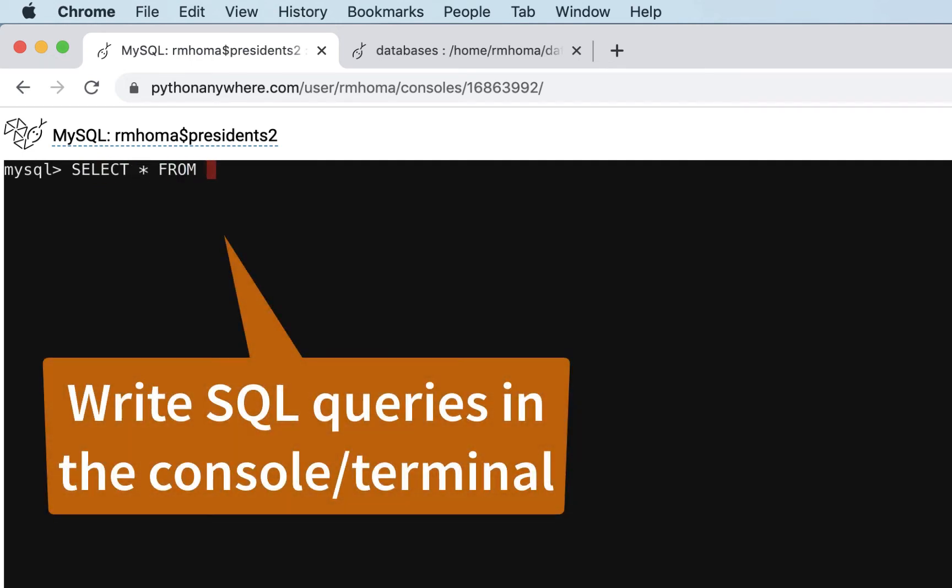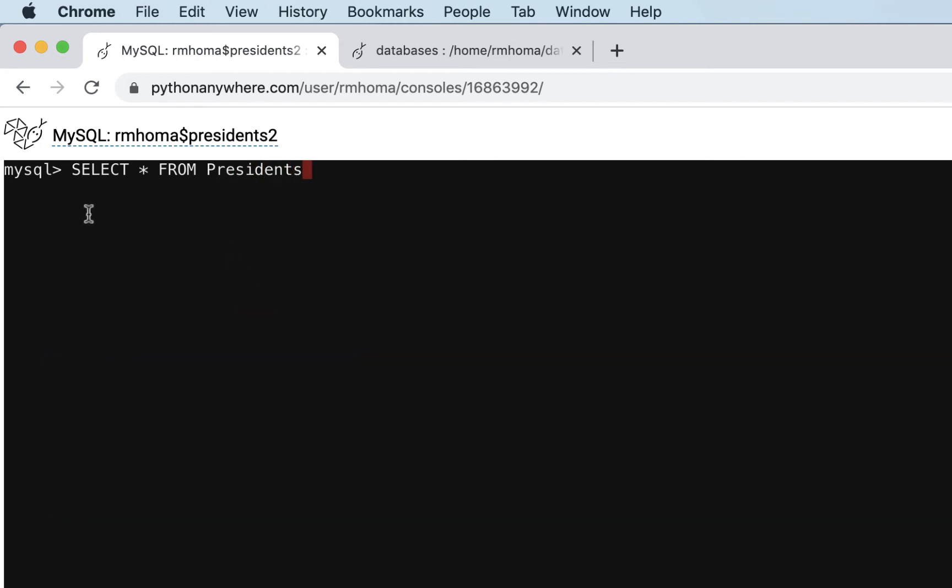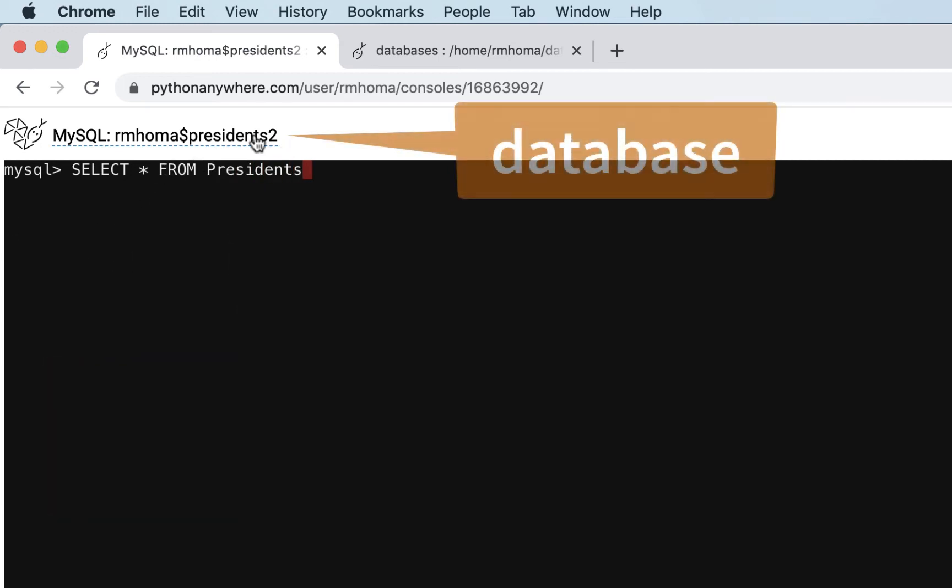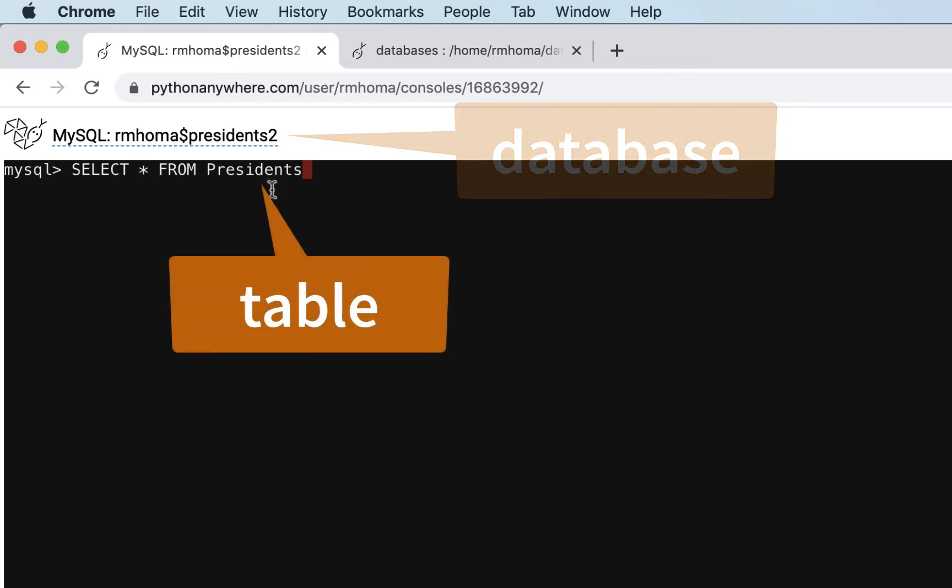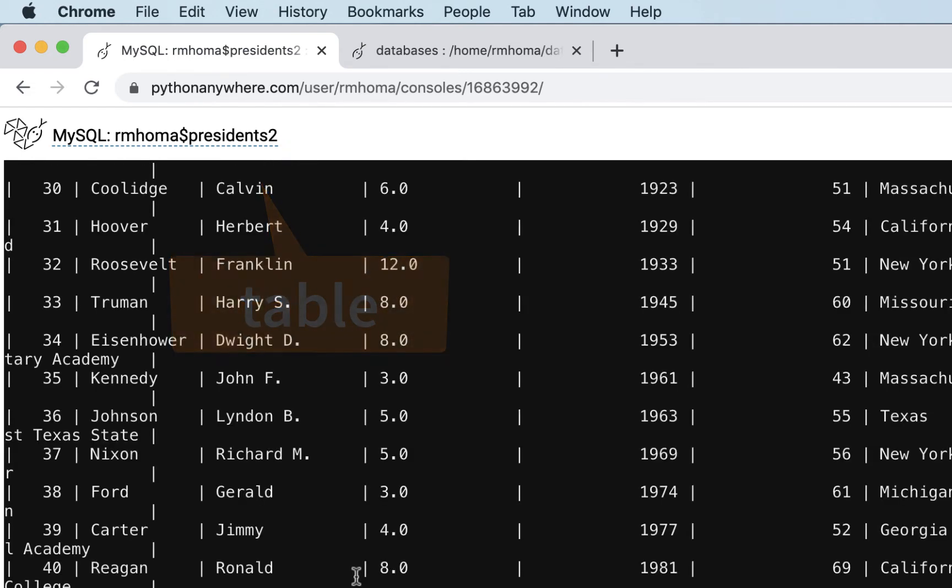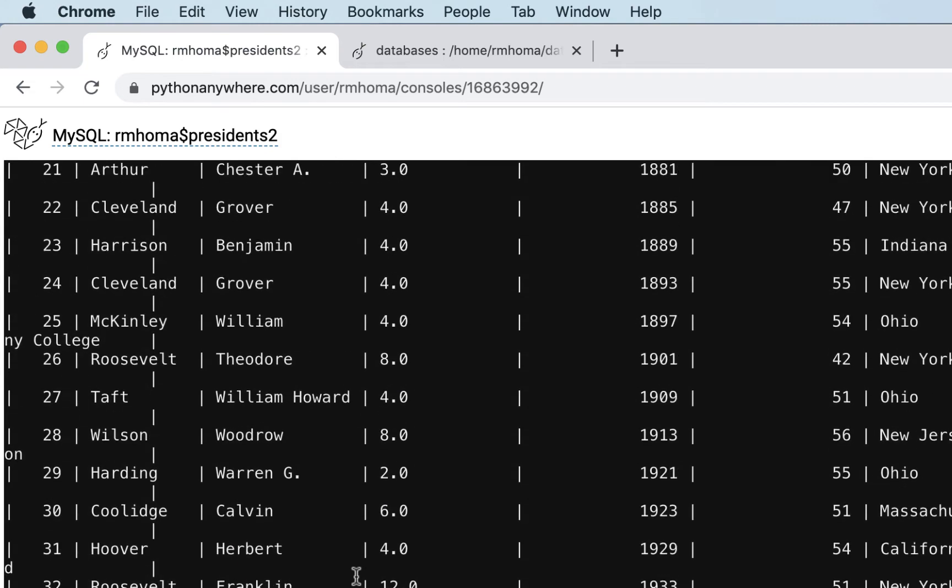I have a table named presidents in the database that I'm in, because you can see I'm in presidents2 database. It uses your username in the database name, so this is the table. So I'm just going to do that. And here's a query with presidents.